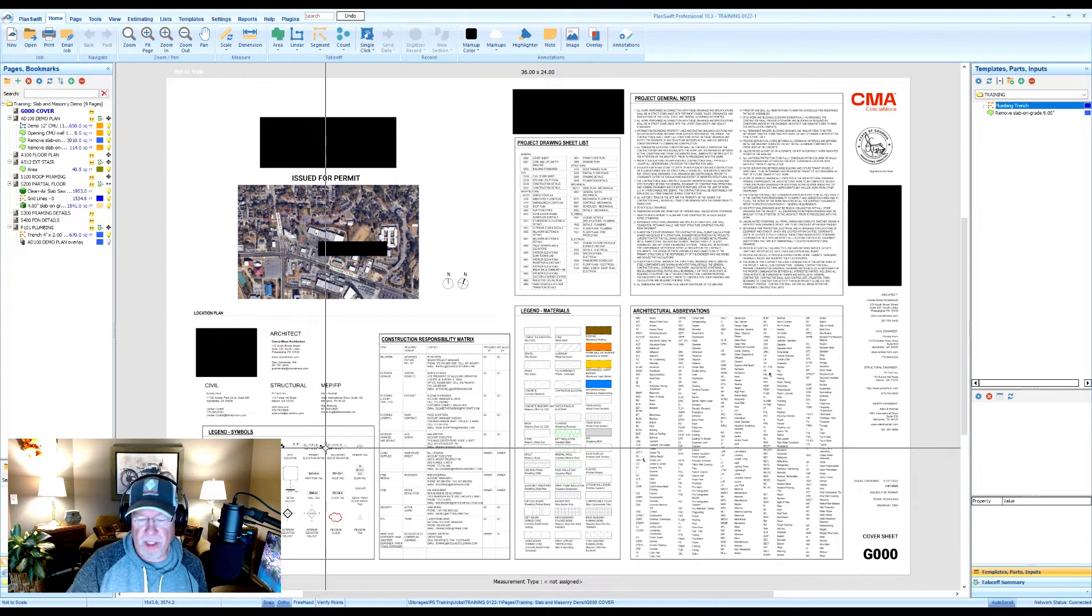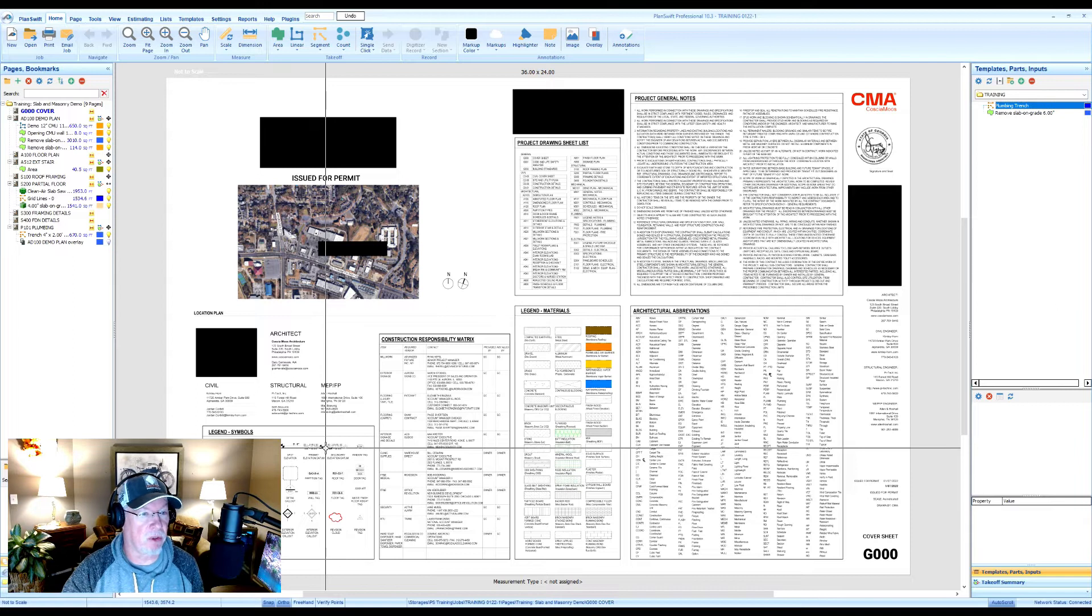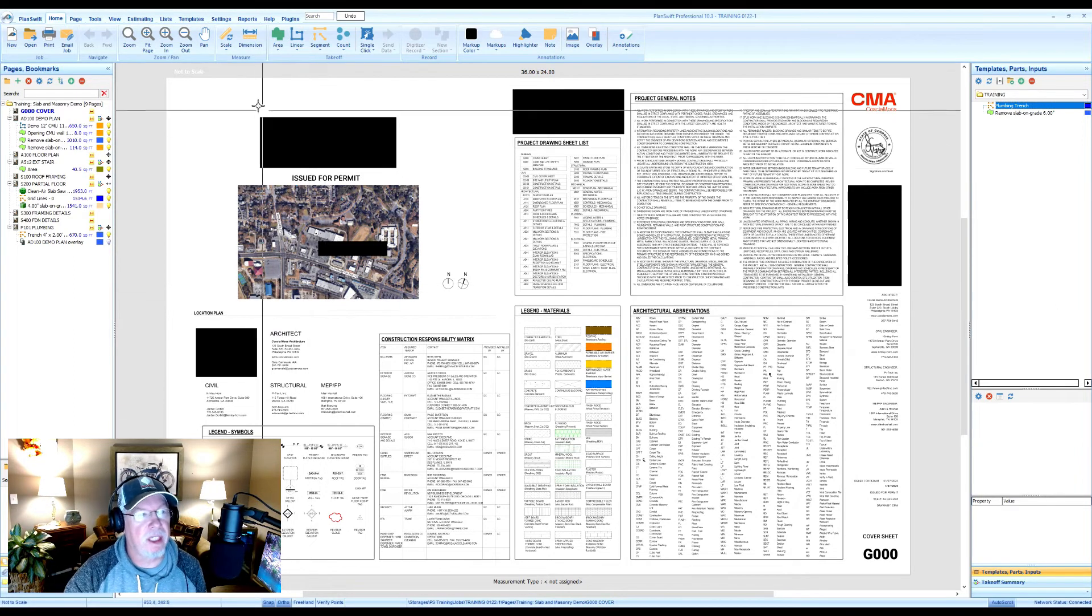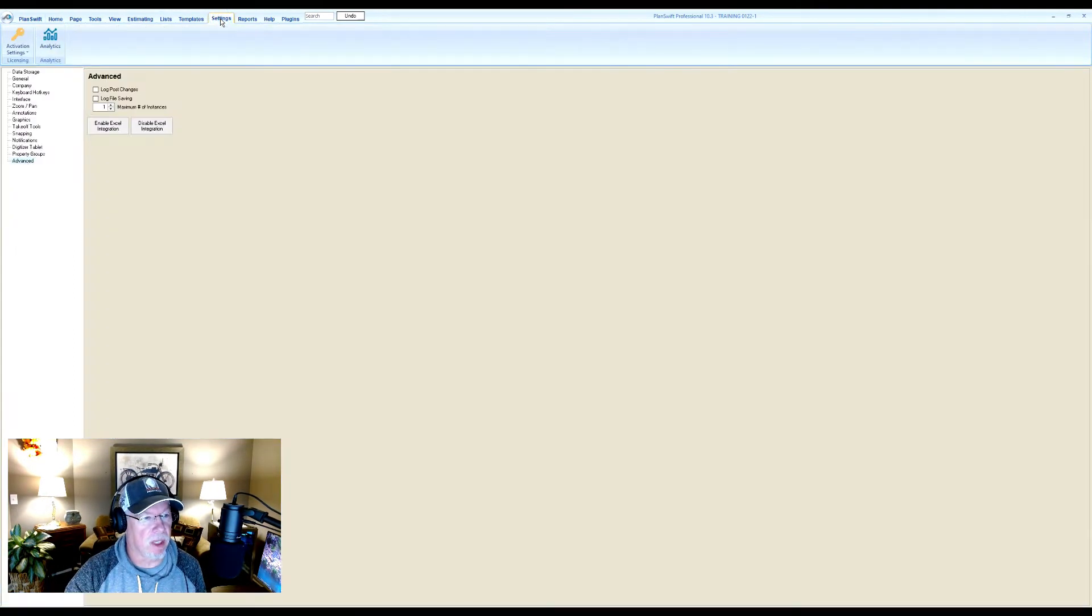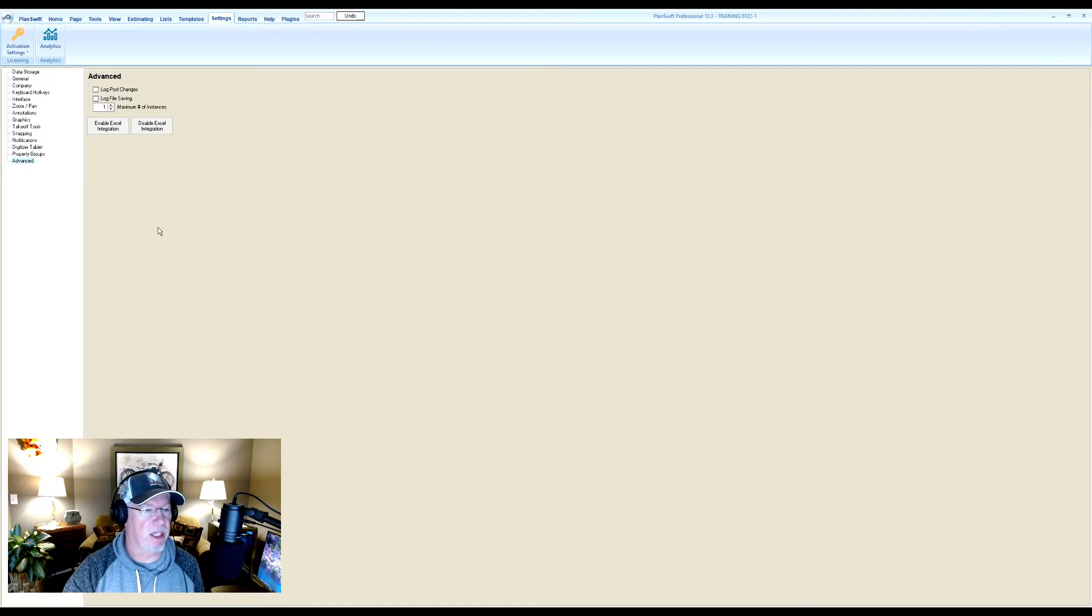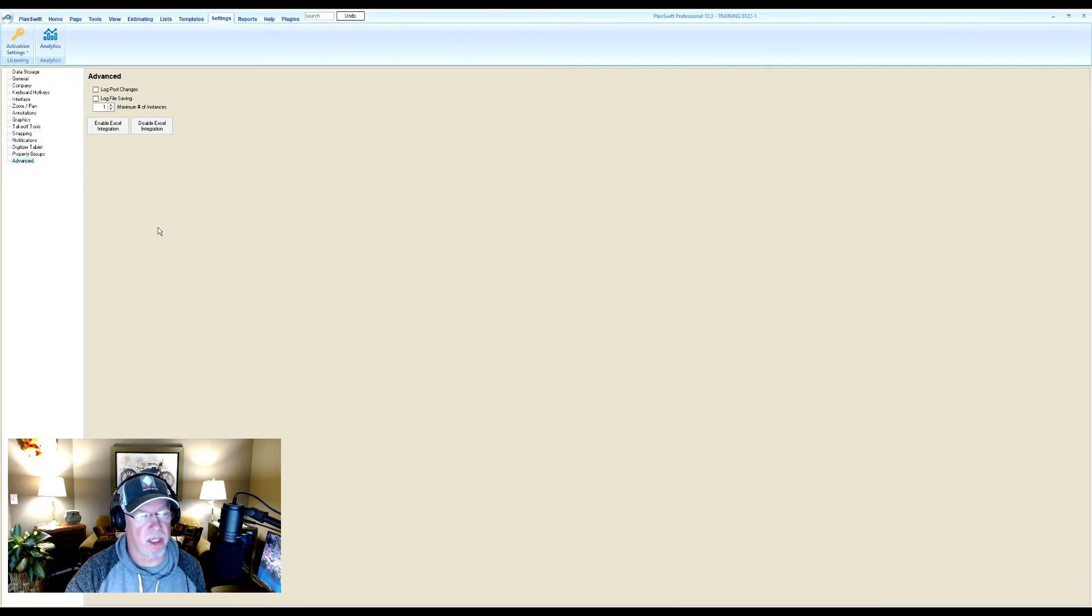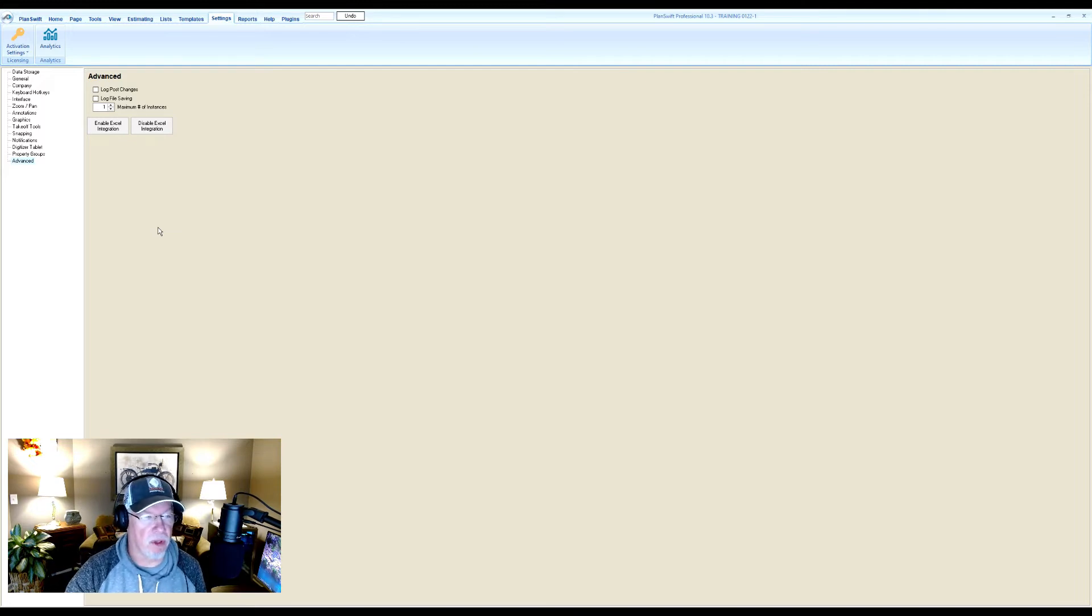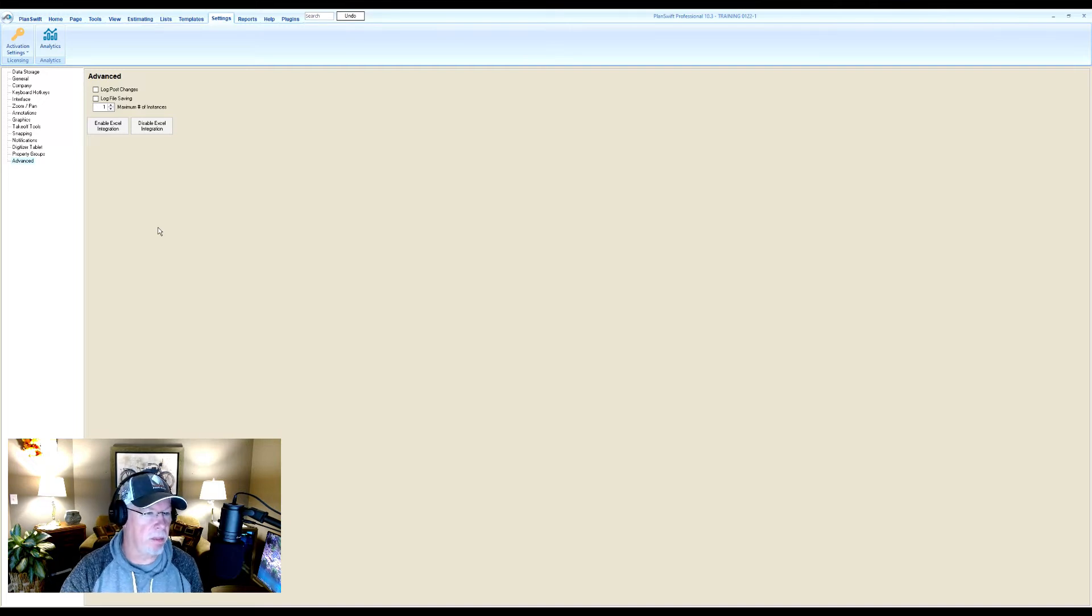So the first thing you want to make sure of is that you have Excel integration set up. You're going to need to go into your settings directory and on the left you'll see an advanced tab at the bottom. Click on that and it says enable Excel integration and disable Excel integration. Now if you had Excel installed or Microsoft Office installed when you installed PlanSwift, it should have automatically done that.